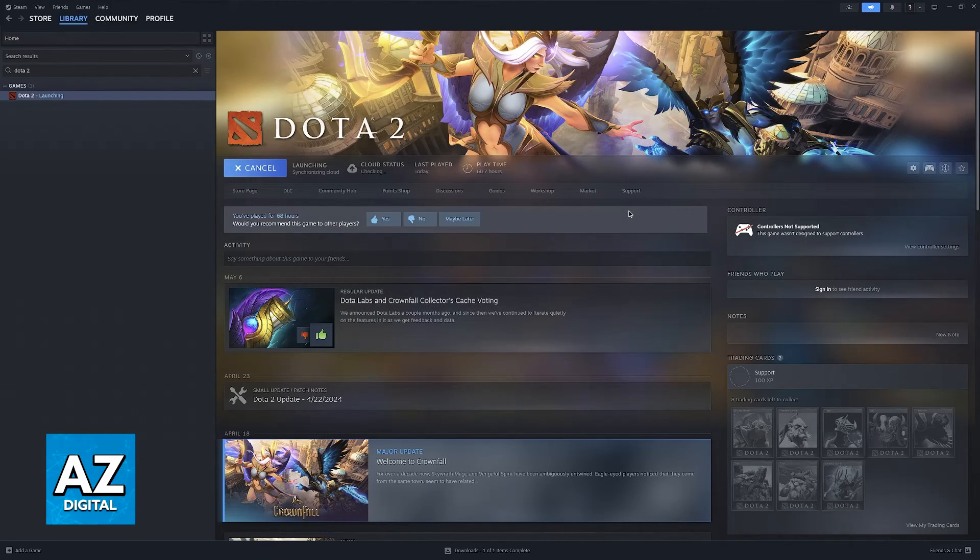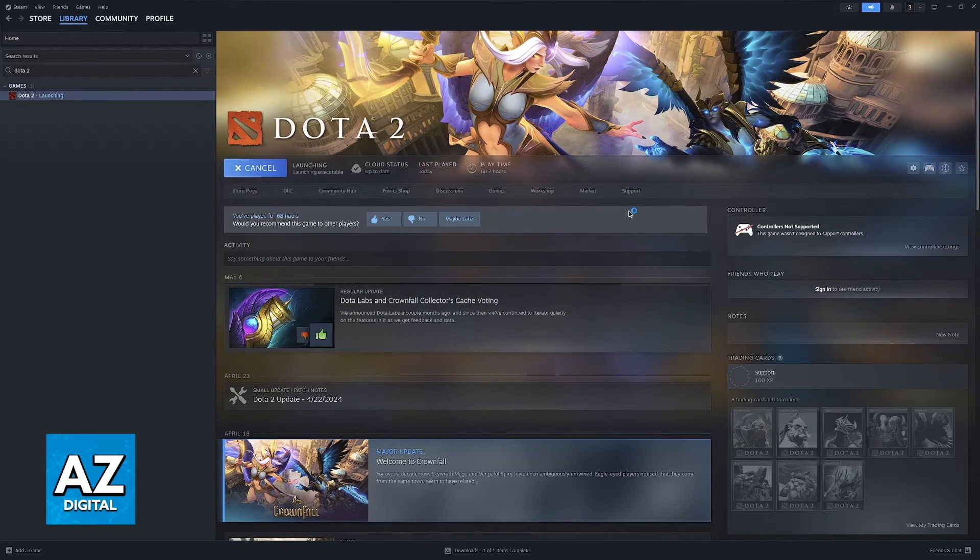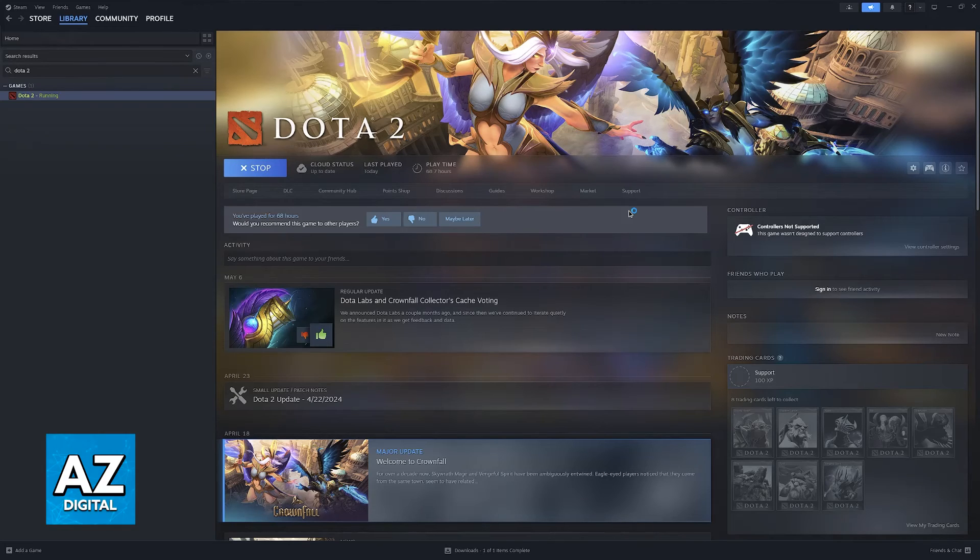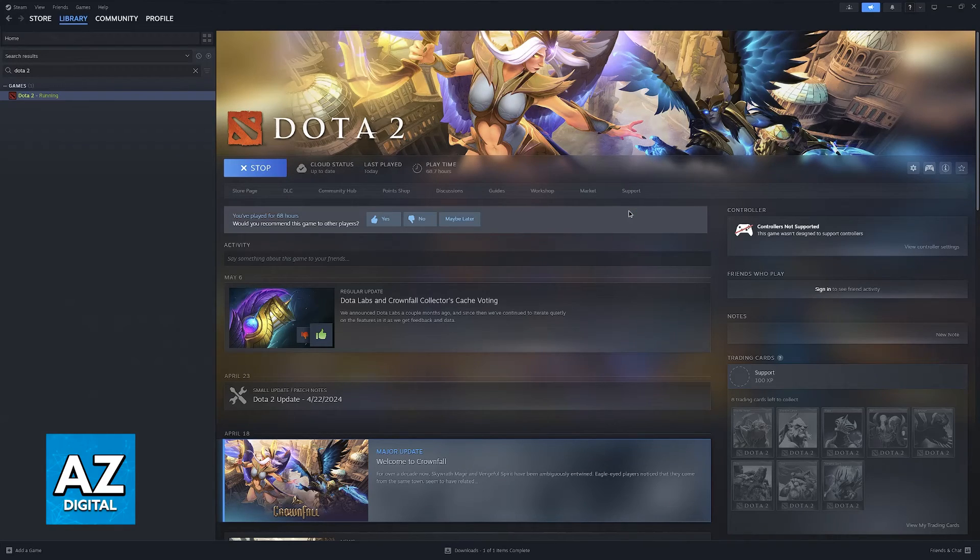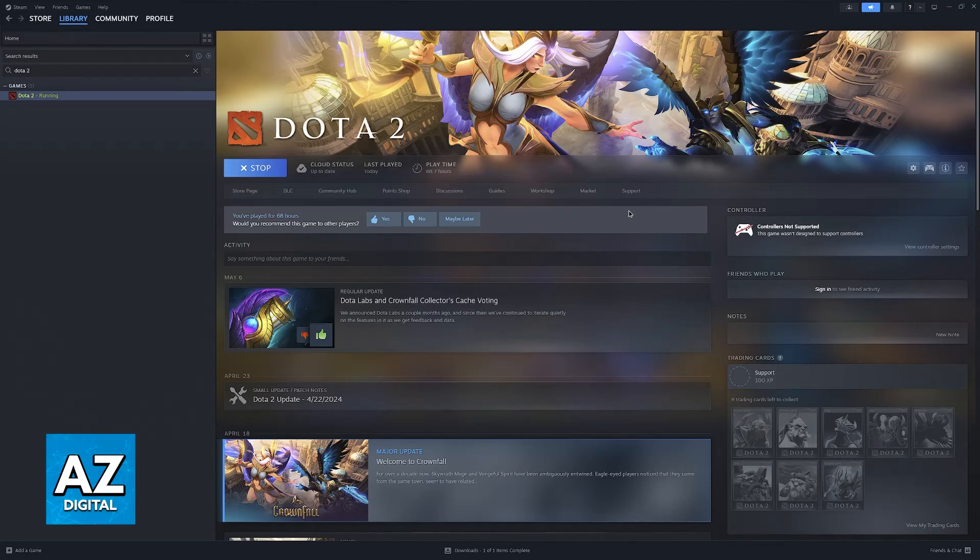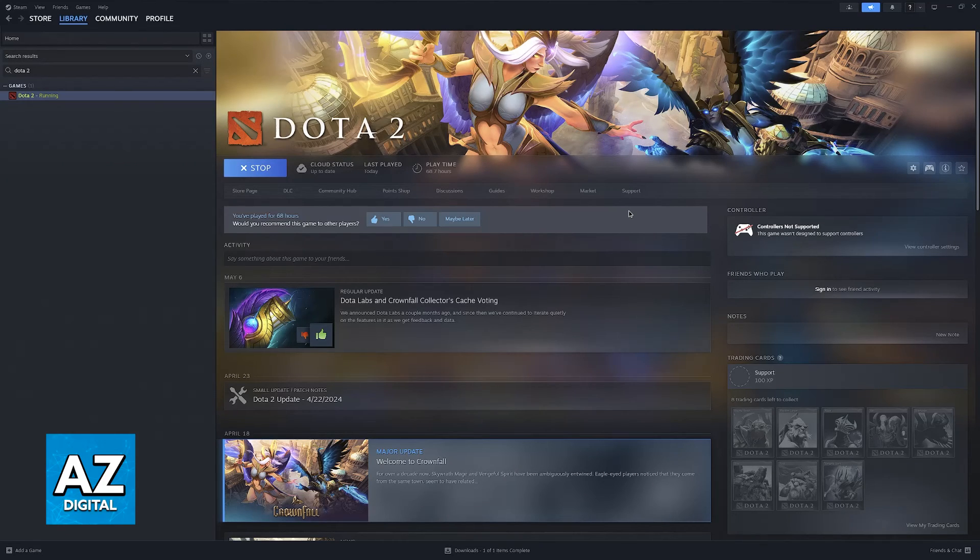Once again, my game was already on windowed mode, so there's not going to be any changes. But if it had opened in full screen, it would become windowed now. And after it launches, you will be able to notice the difference.